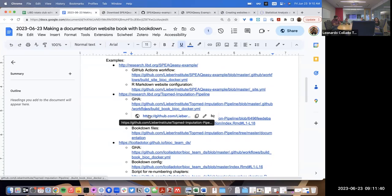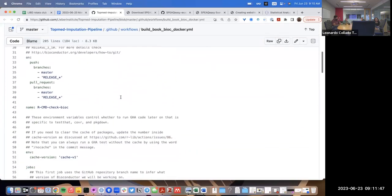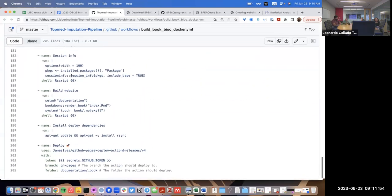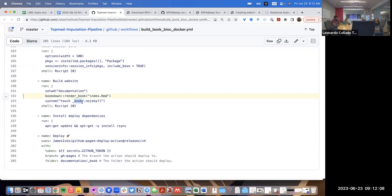This website also has its own GitHub Actions workflow. This repository is private, so you might not be able to access it publicly, but there's a lot happening before eventually we use the function `bookdown::render_book` instead of `rmarkdown::render_site`. We save files in the underscore book directory and deploy that to the GitHub Pages branch.